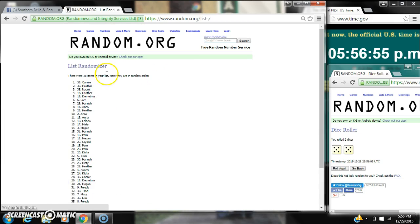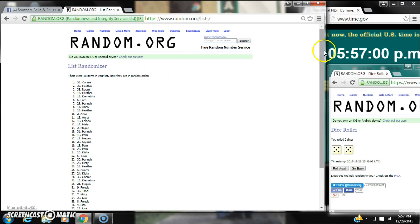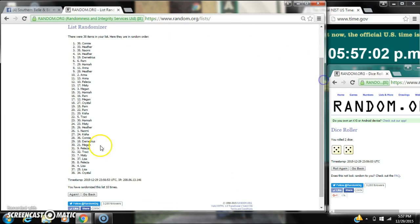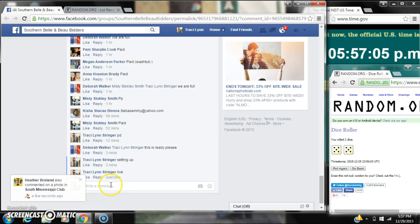Alright, after the last time, spot number 38, Miss Connie, you are the winner. Congratulations. There are 38 items on our list that we randomized 10 times. Dice 2-5, stick calls for a 10.